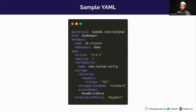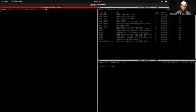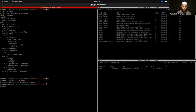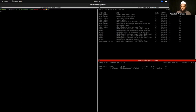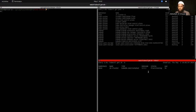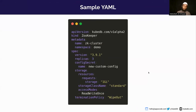Now let's head over to the demo. We have a sample YAML — I'll deploy it and explain it as we go. The ZooKeeper instance is provisioning, and by the time I explain the YAML it should be ready. In the metadata section, the database name is `zk-cluster` and the namespace is `demo`.